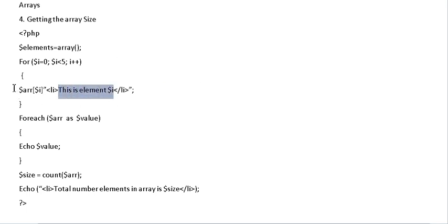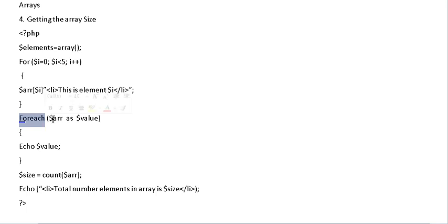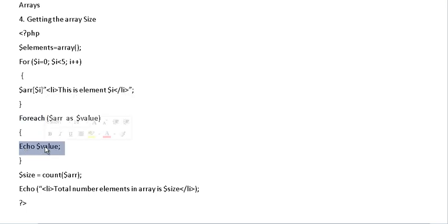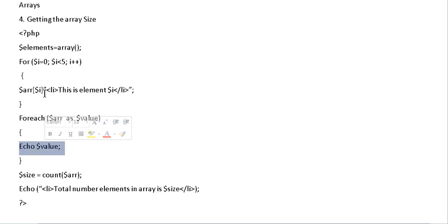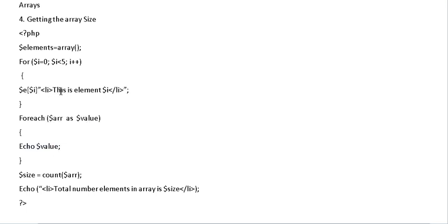And then once we've completed that and we've entered five element values in the array, we're using the for each loop to go through the array and echo each element out of the array. So the element in array position 0 would be this is element 0. So we've changed that name now because that's what we did up there. We're going to call it elements.